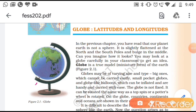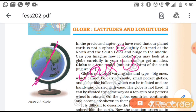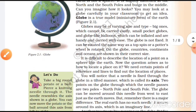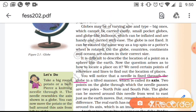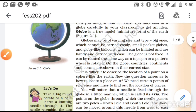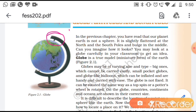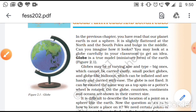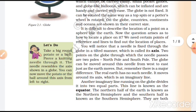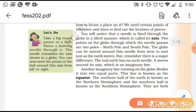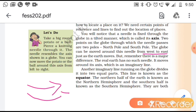Do you see the needle passing through the globe in a tilted manner? In a similar fashion, there is a tilt of the earth. This imaginary tilted line is called the axis of the earth. The two points — the upper one is called the north pole and the lower one is called the south pole. The earth moves from west to east, so the globe also moves in the west to east direction.